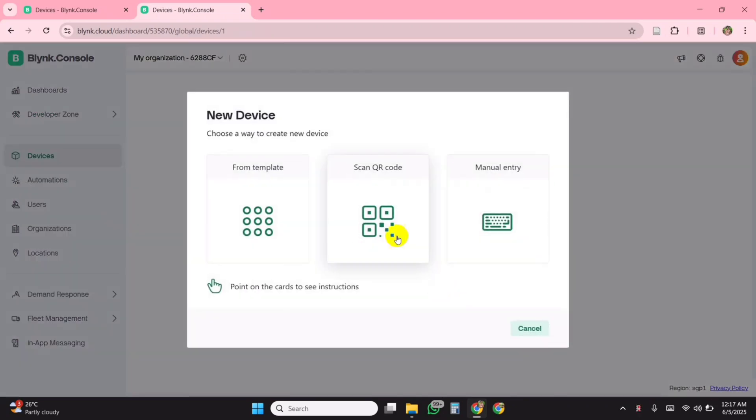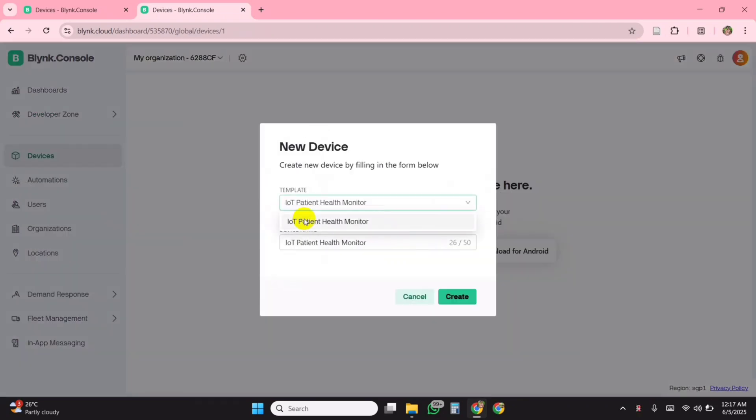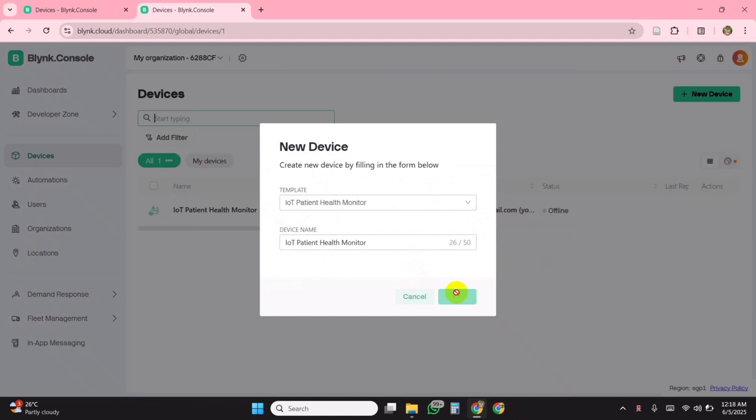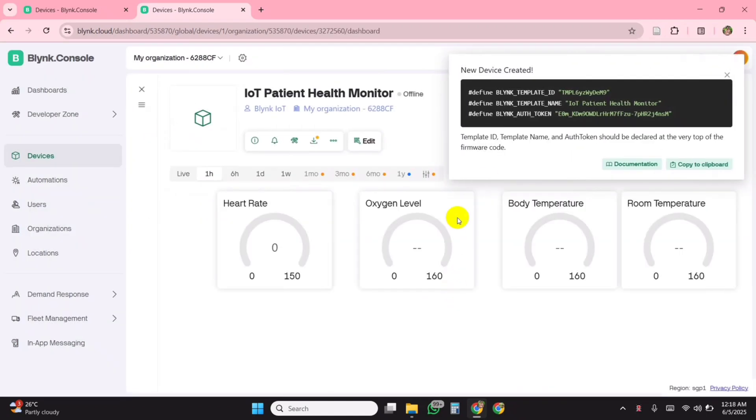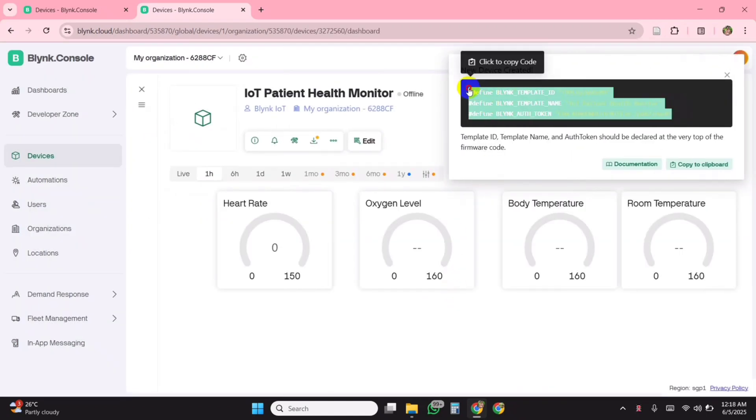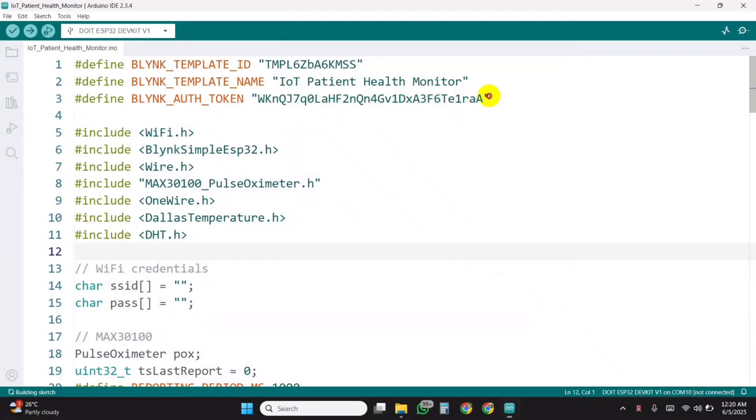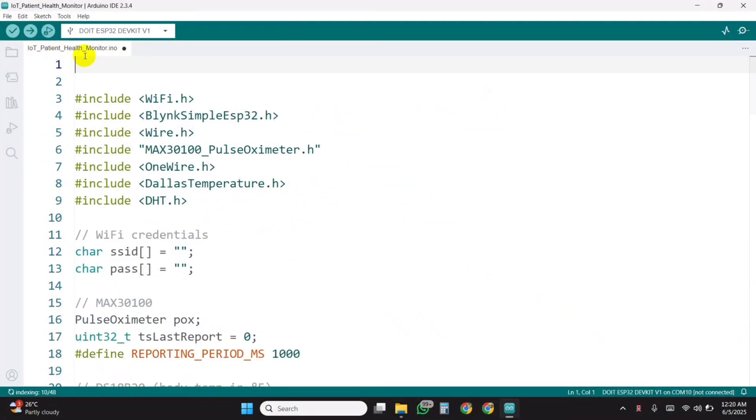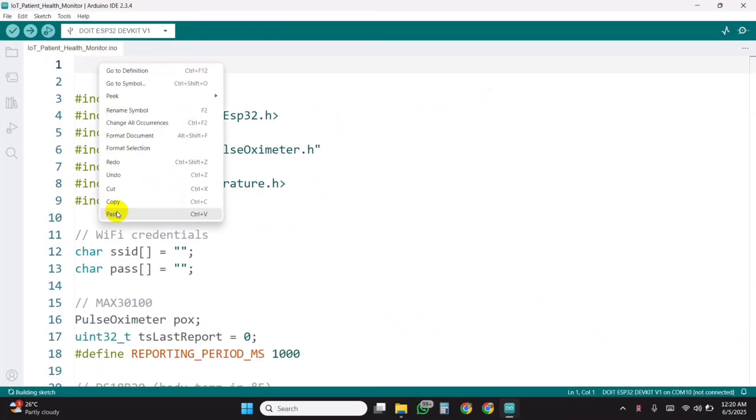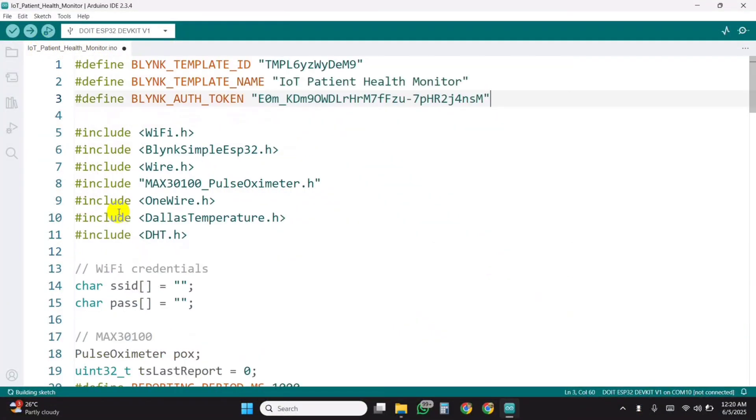After the dashboard is ready, create a device using the template. Once done, you will receive the Blink template ID, device name, and authentication token. These details need to be entered at the beginning of your Arduino code.